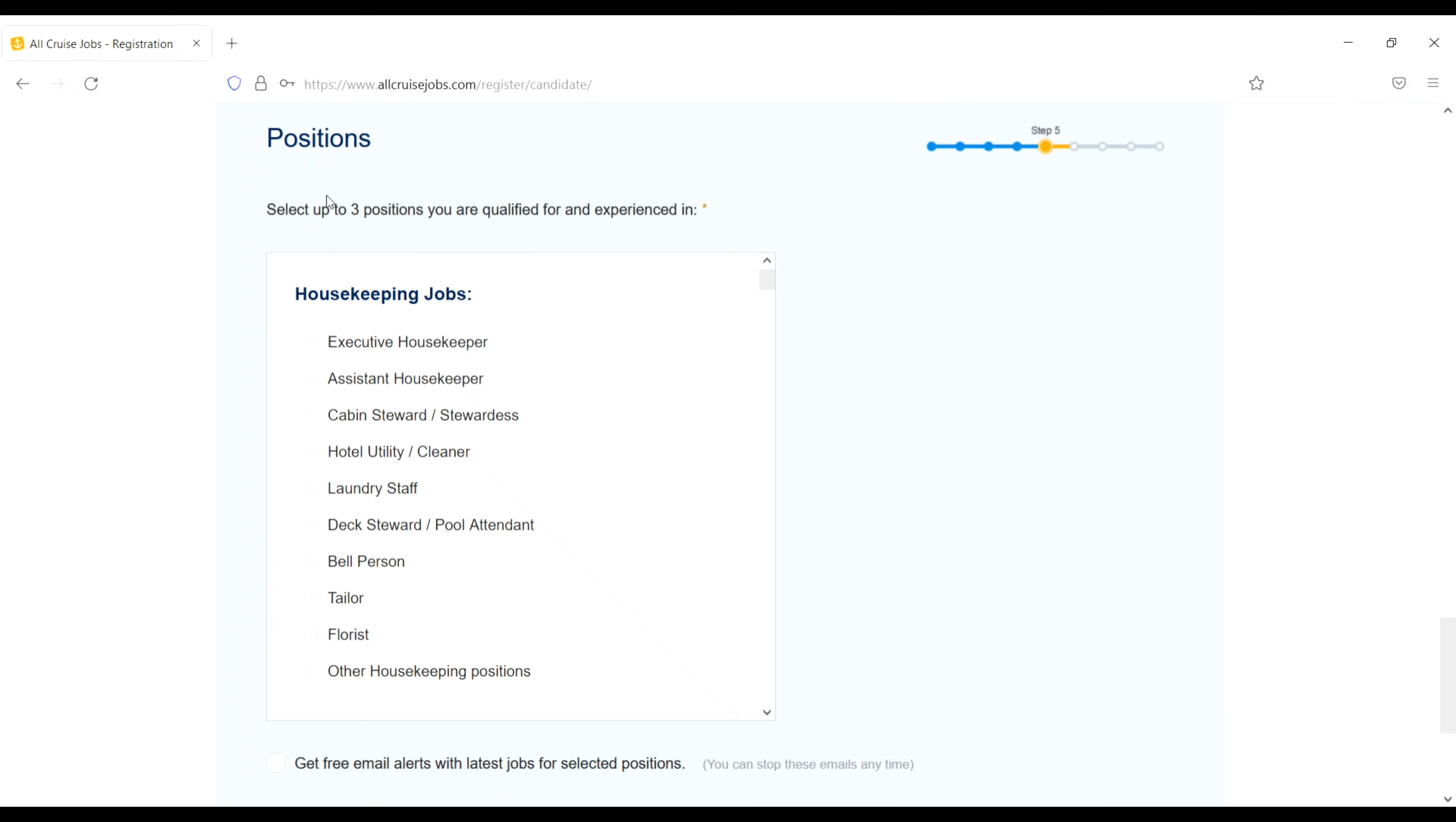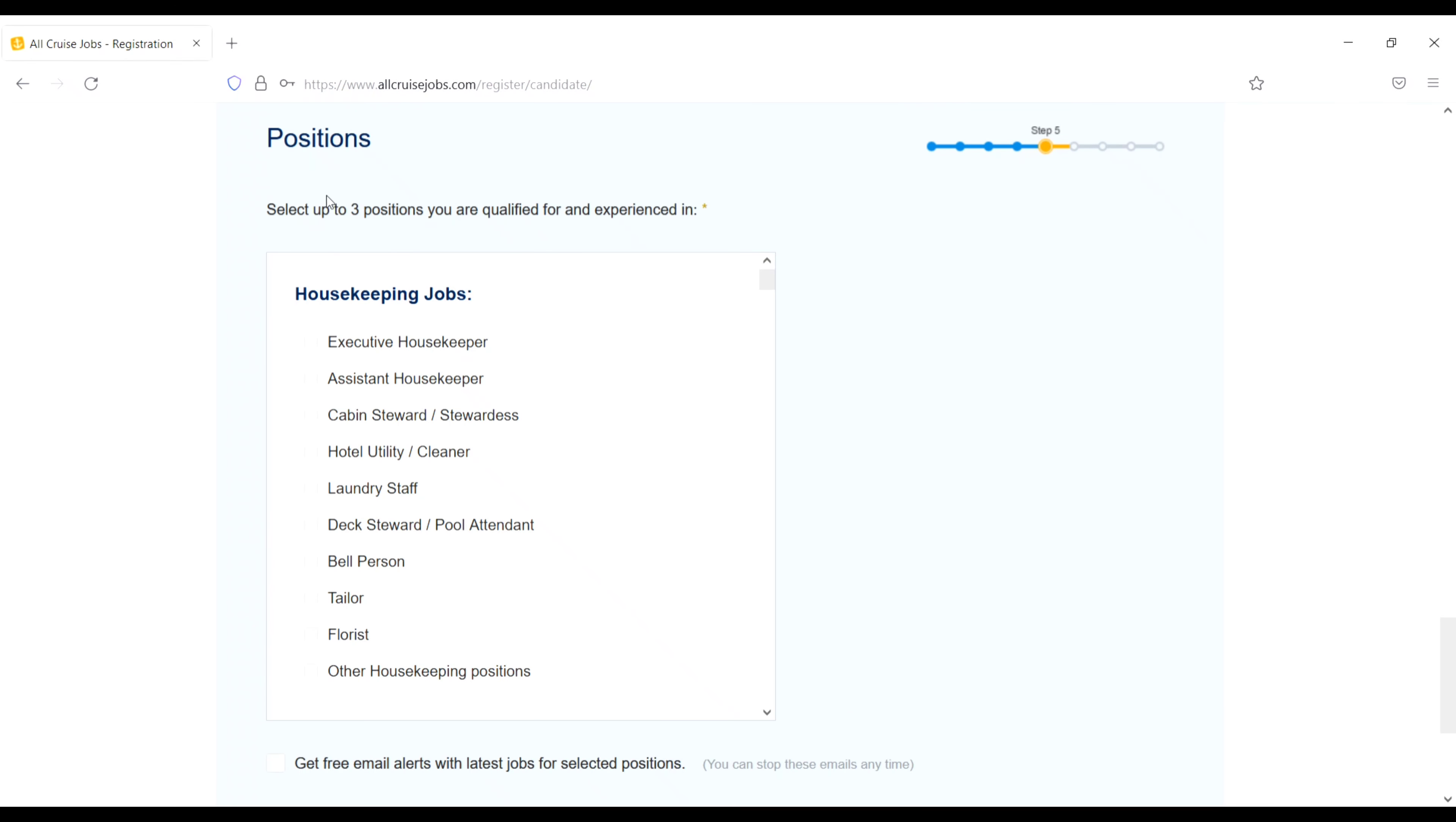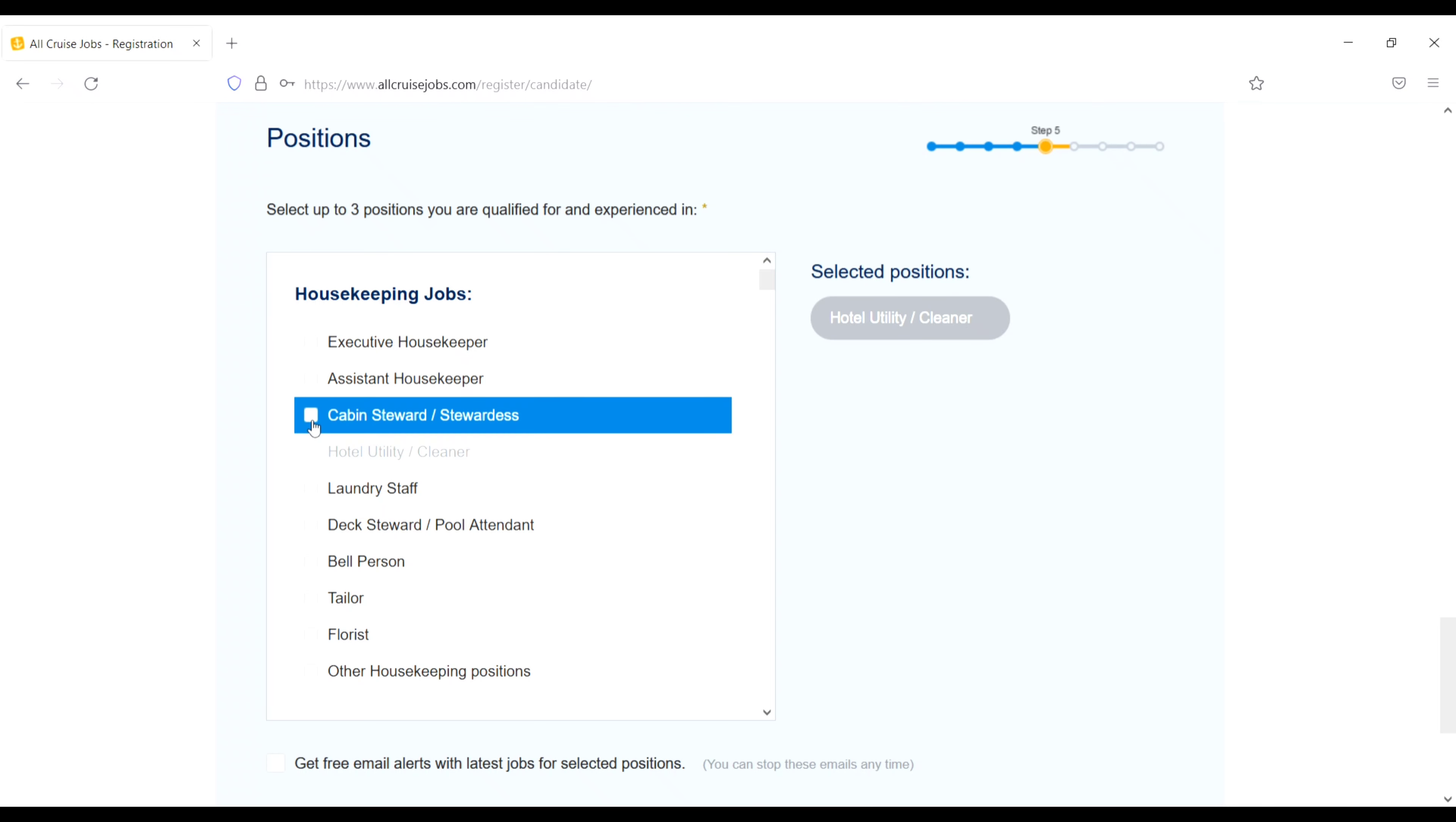It's a login section. Just enter new user registration. Just click on the register. Upload your CV. Just click on this one and upload your CV. File uploaded. Then continue.